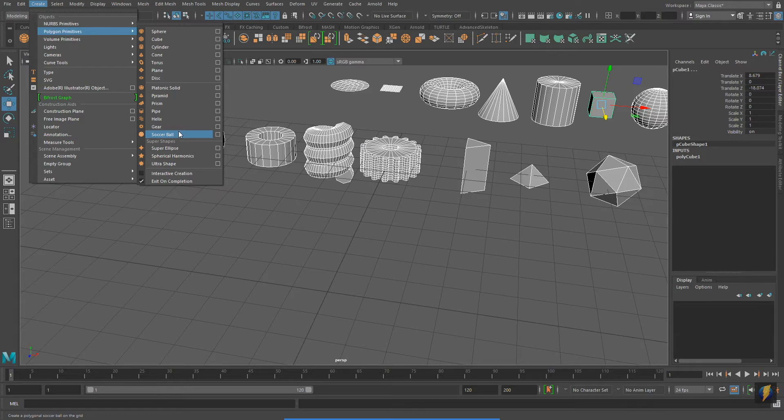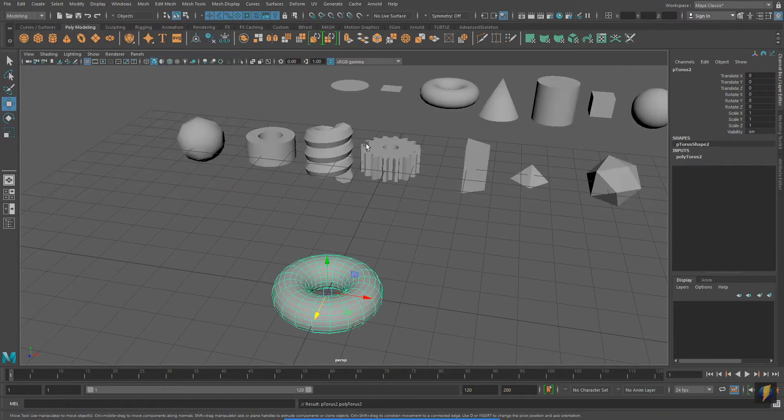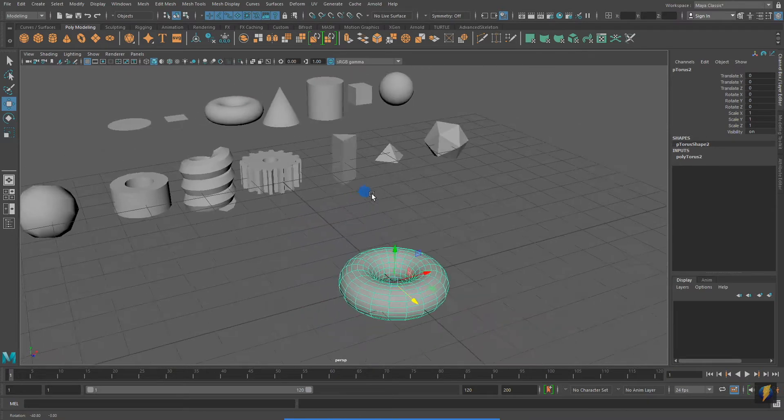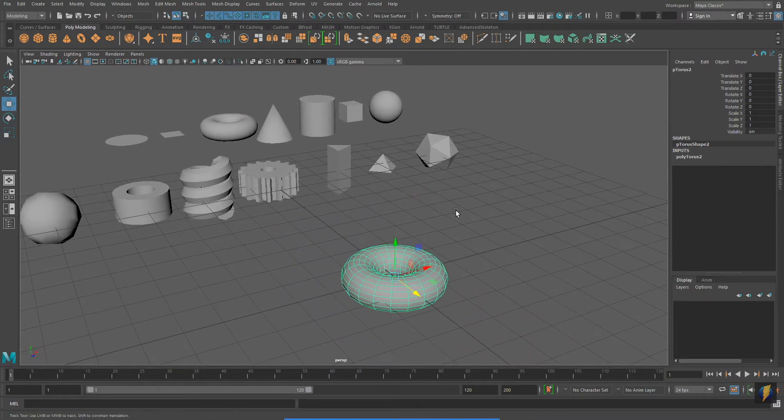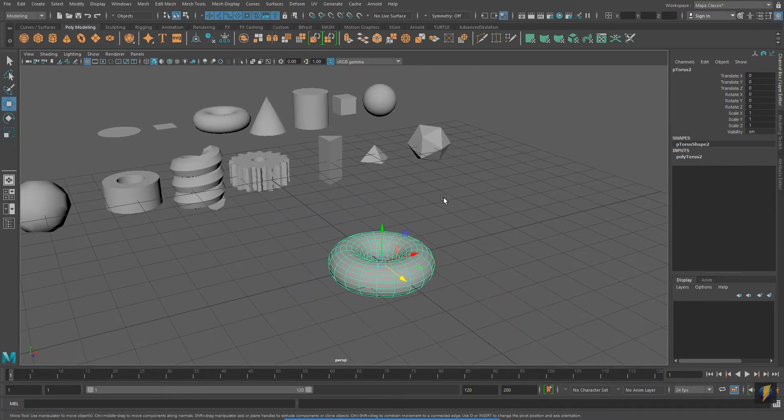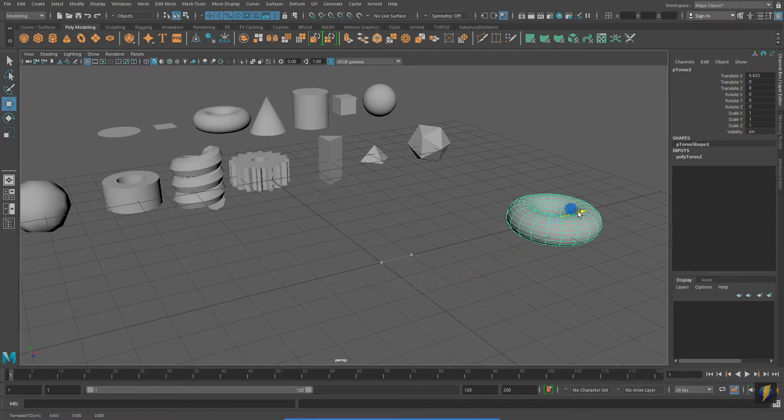I'm going to make another torus. I'll move the torus off to the side a little. Remember that Maya will initially place objects at 0, 0, 0 in your world space.